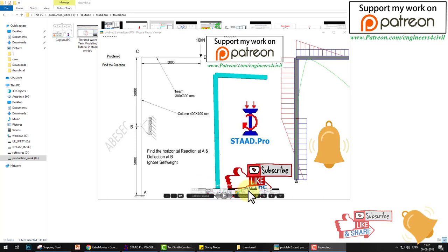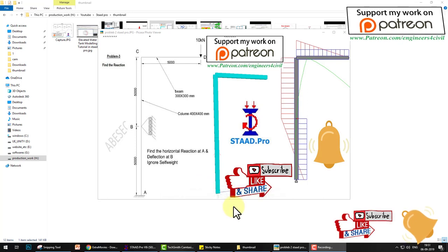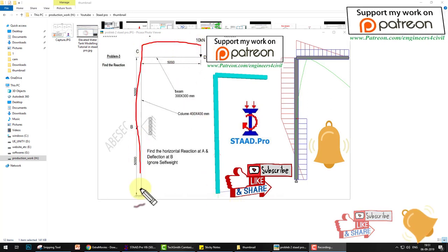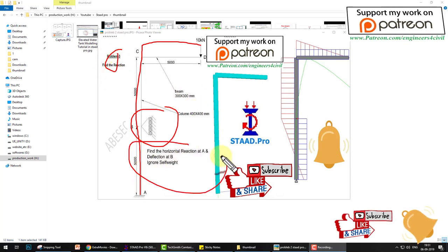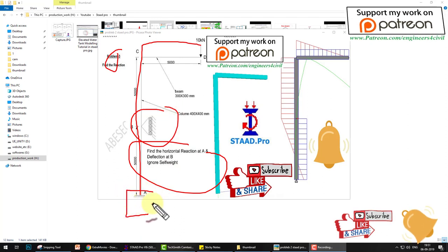Hello everyone, welcome to the STAT foundation tutorial series. In the last video we learned in STAT Pro how to create a frame with roller support and find results. Today's video will learn how to create an isolated foundation for a column at a fixed support.